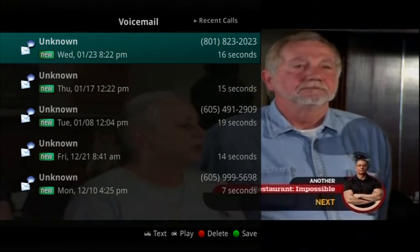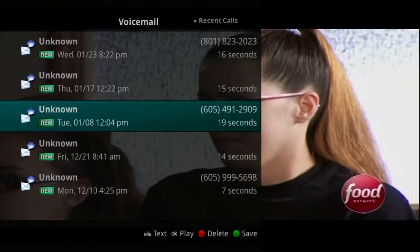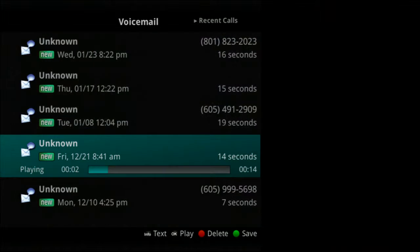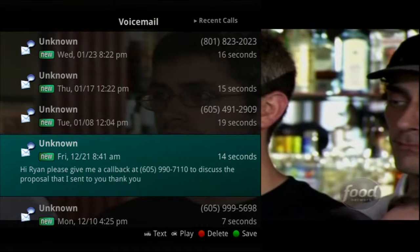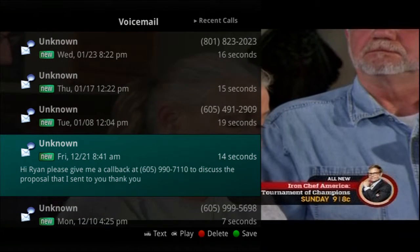Voicemail messages are at your fingertips on your TV. You can access your voicemail messages, listen to your voicemail messages, and read your voicemail messages all on your TV.